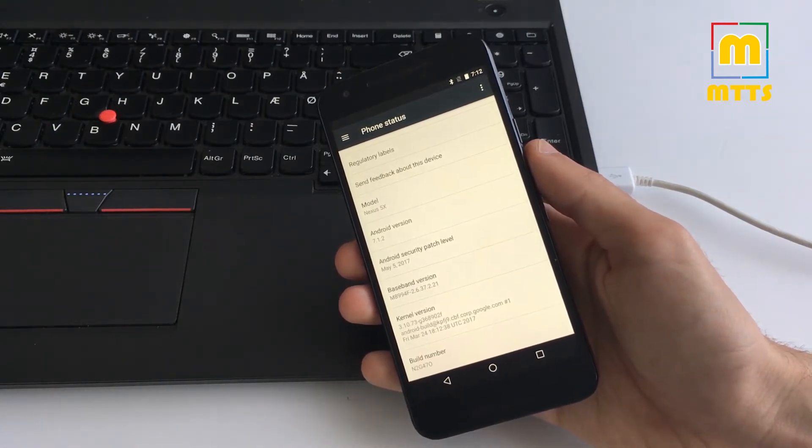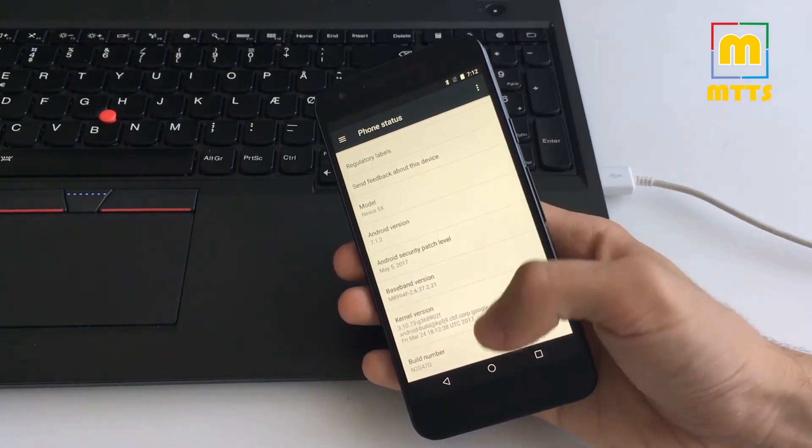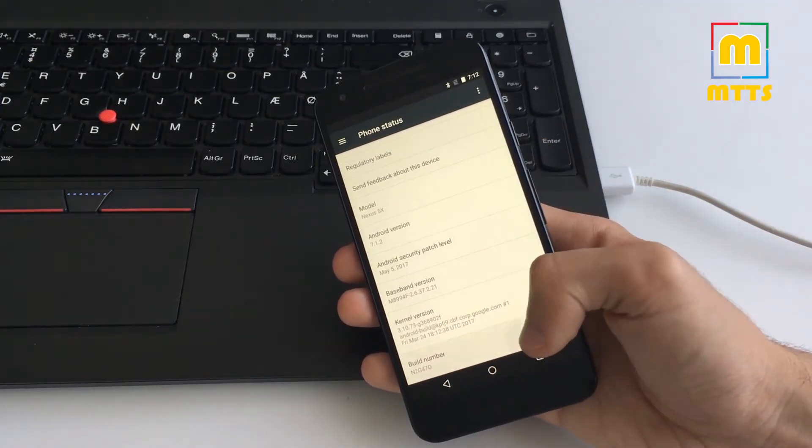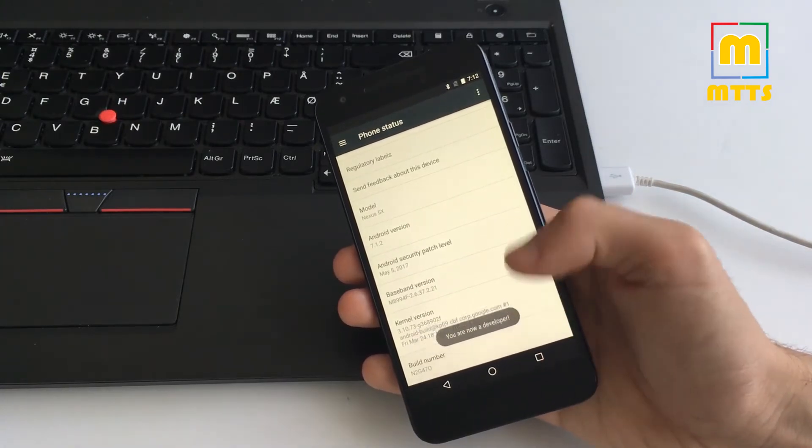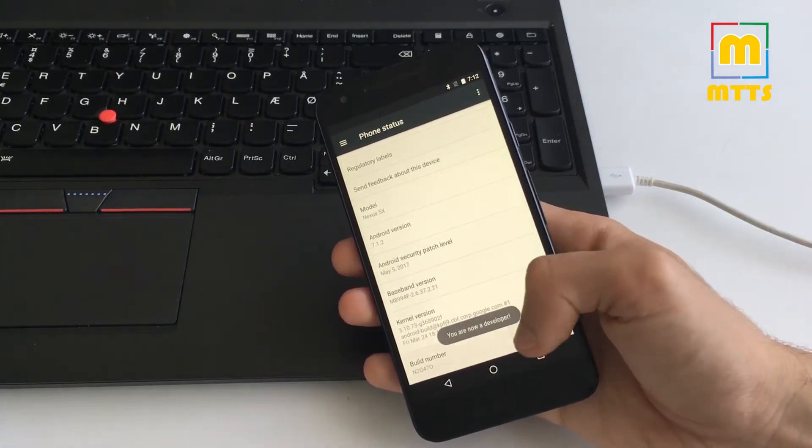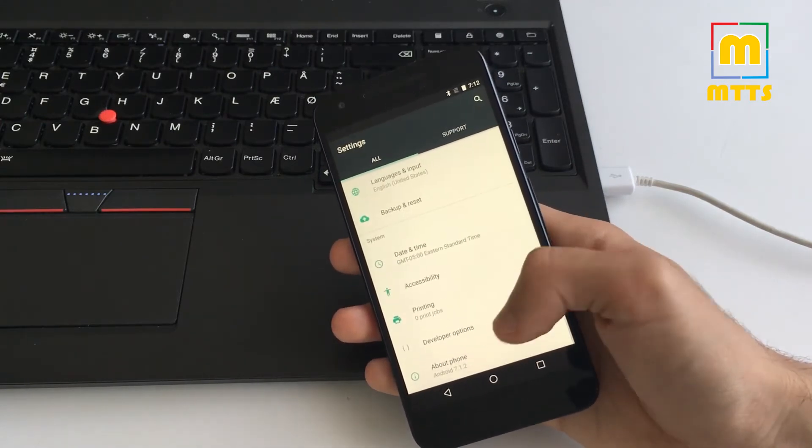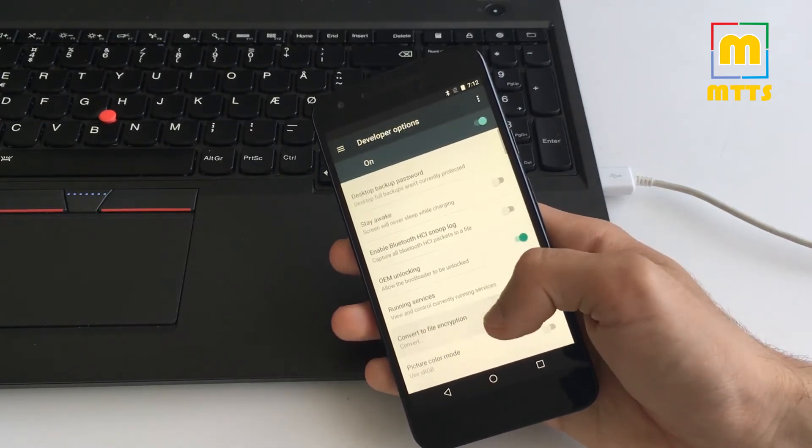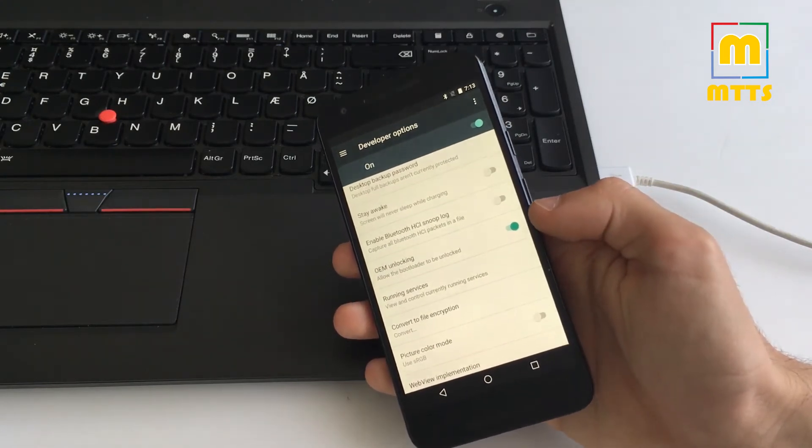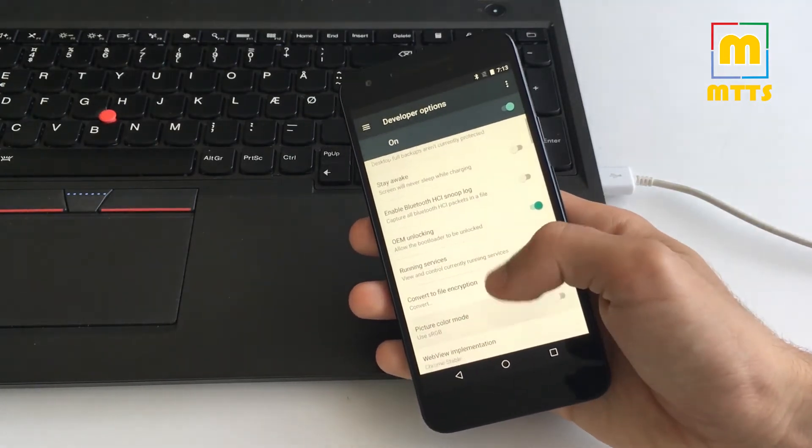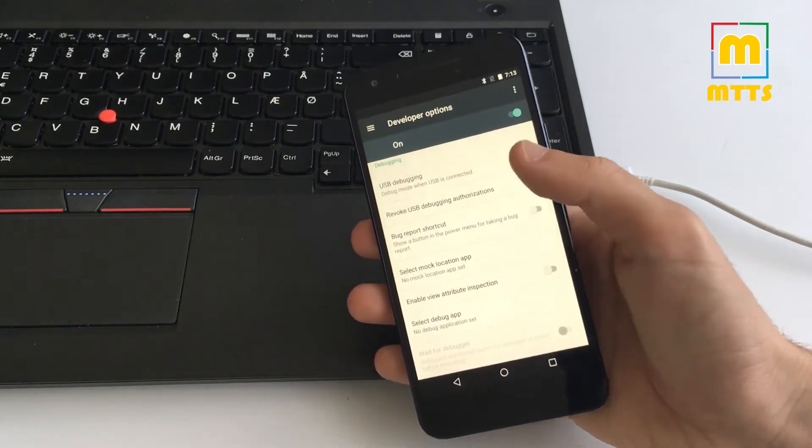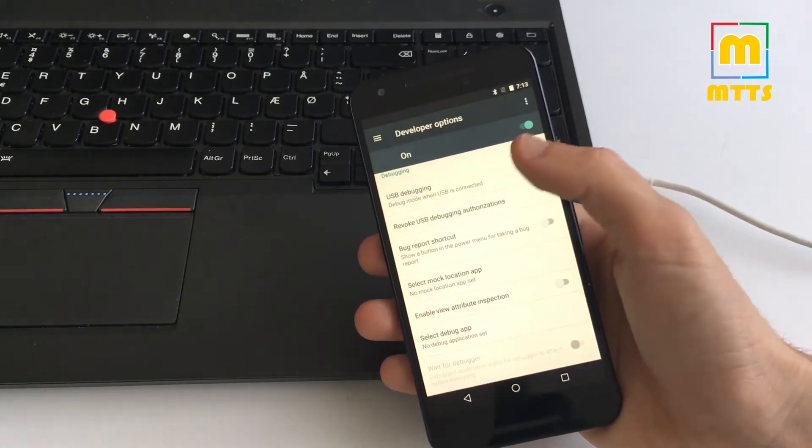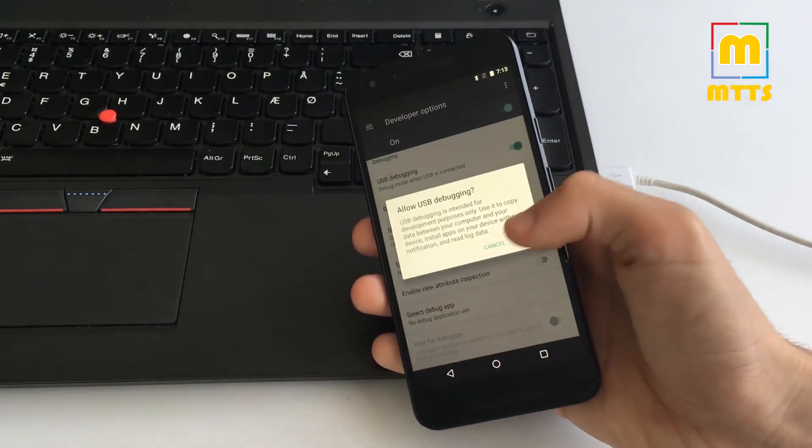In order to make sure that your phone is ready for unlocking the bootloader and rooting the device, you need to enable developer settings by clicking seven times on the build number. OEM unlocking should be ticked just like here. USB debugging also has to be ticked.